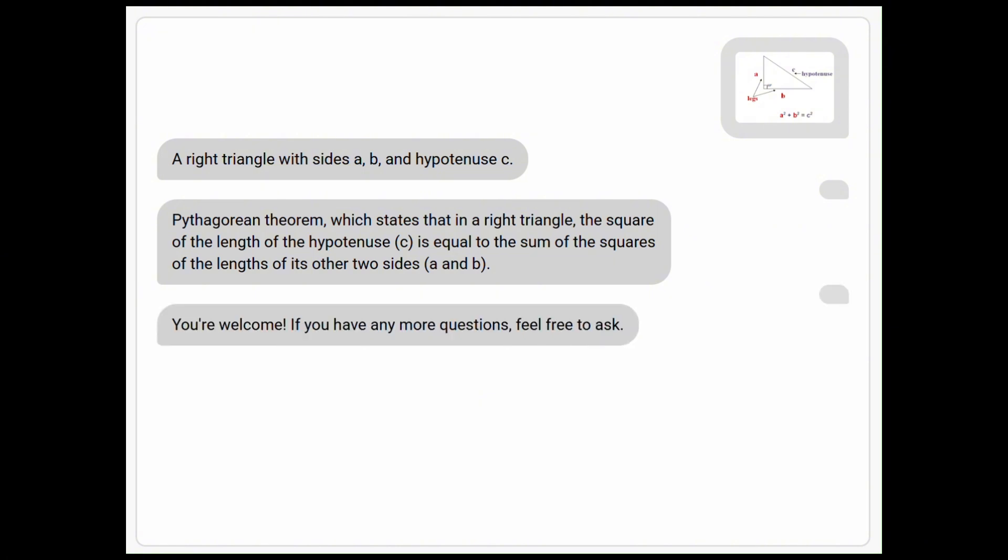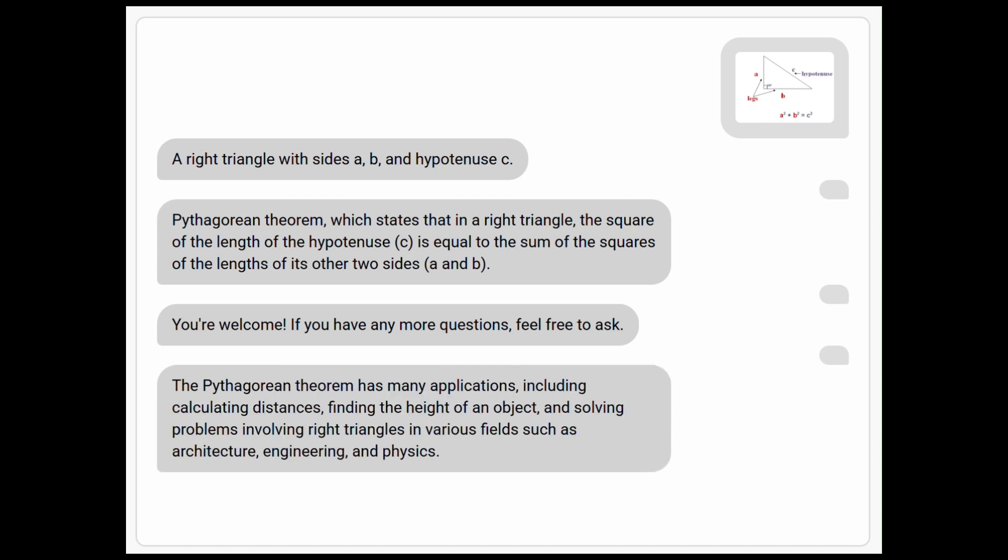'You're welcome. If you have any more questions, feel free to ask.' 'What other applications of this theorem?' Pythagorean theorem has many applications, including calculating distances, finding the height of an object, and solving problems involving right triangles in various fields such as architecture, engineering, and physics. Wow. Thanks.